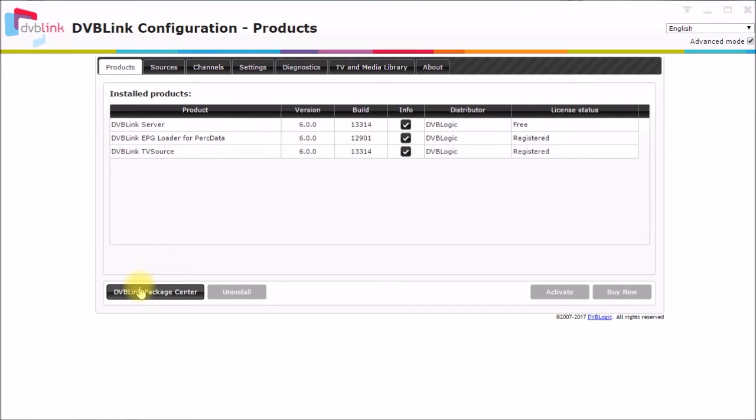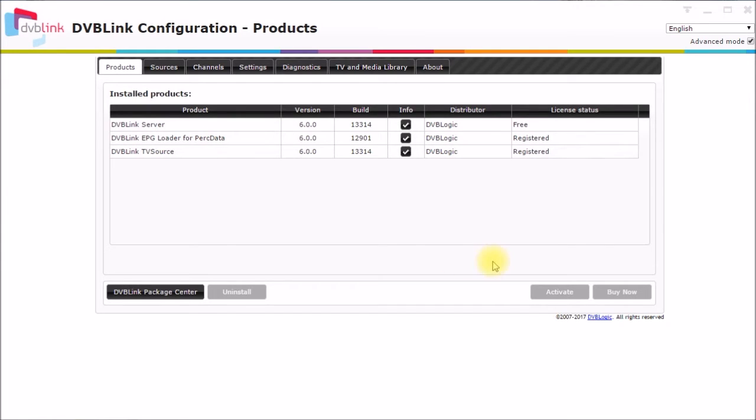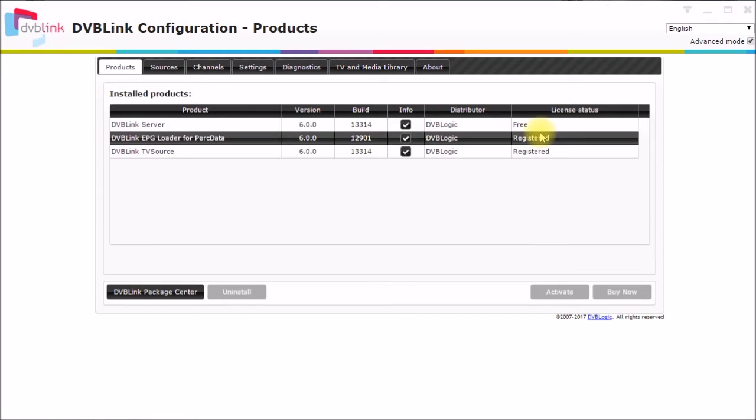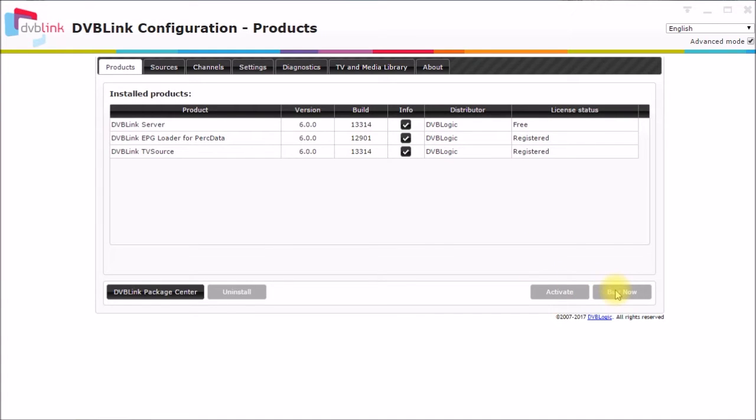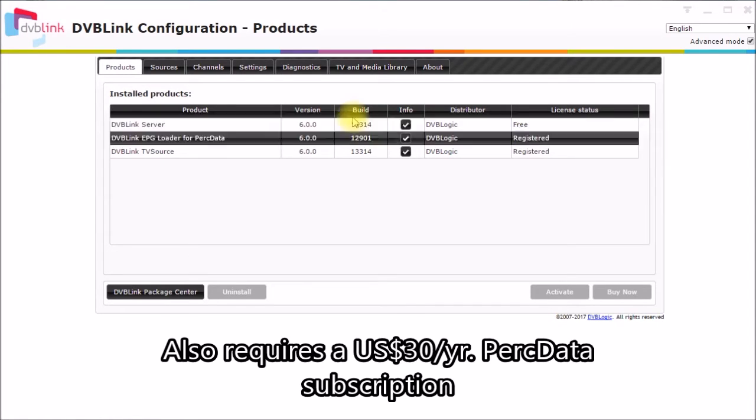To install it, you just click down here on the package center, click on the program guide tab, and then you install this EPG loader for PERC data. It is a purchased product, so you have to activate it. You can get a 20 day free trial initially to check out and see how it works. And then if it's good, you go ahead and do the buy now button. I believe the cost is between $15 and $20 US. That's a one time fee.